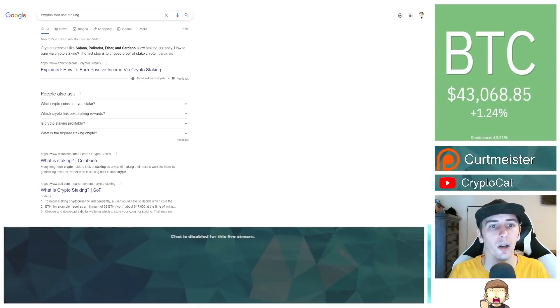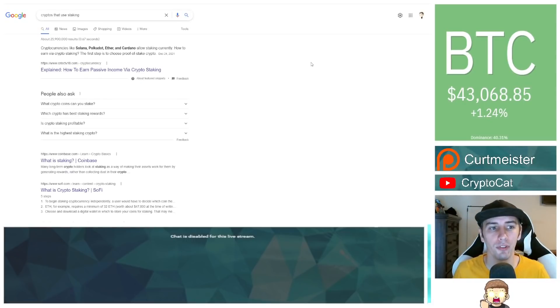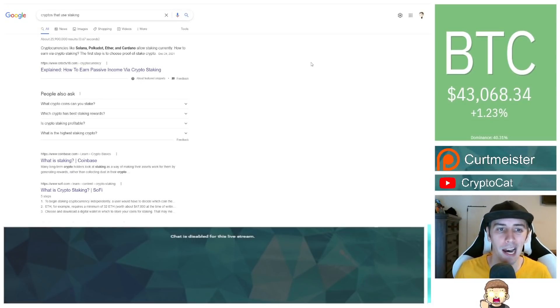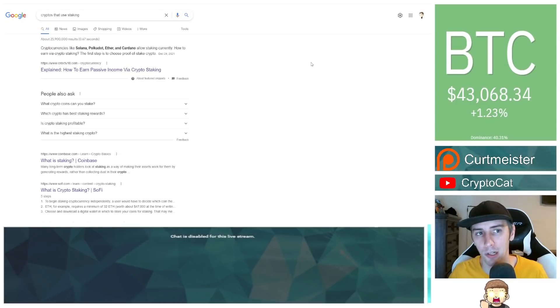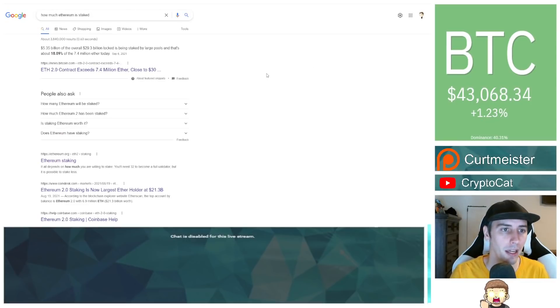So what other cryptocurrencies also use staking? Here's a couple examples. Solana, Polkadot, Ethereum, and Cardano. So let's go ahead and go through some of these.